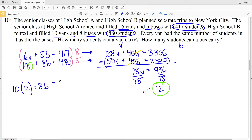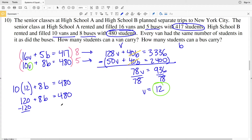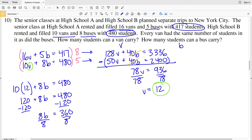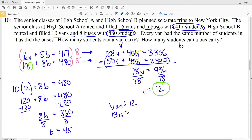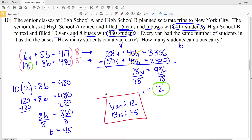Substituting: 10×12 + 8B = 480, so 120 + 8B = 480. Subtracting 120 from both sides gives 8B = 360. Dividing by 8, B = 45. So a van carries 12 students and a bus carries 45 students — that is our solution for number 10.